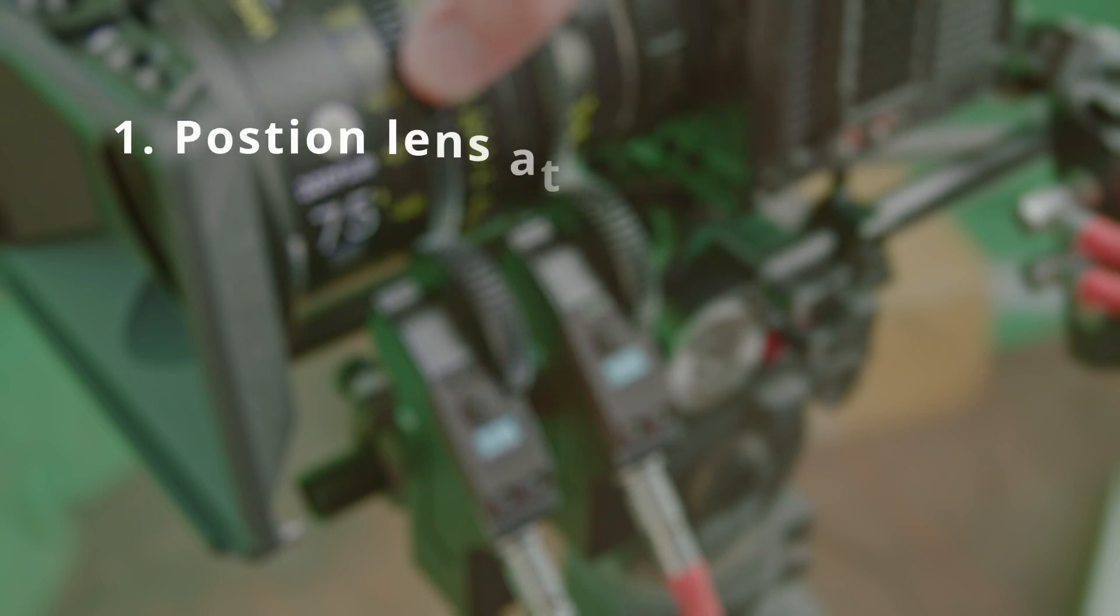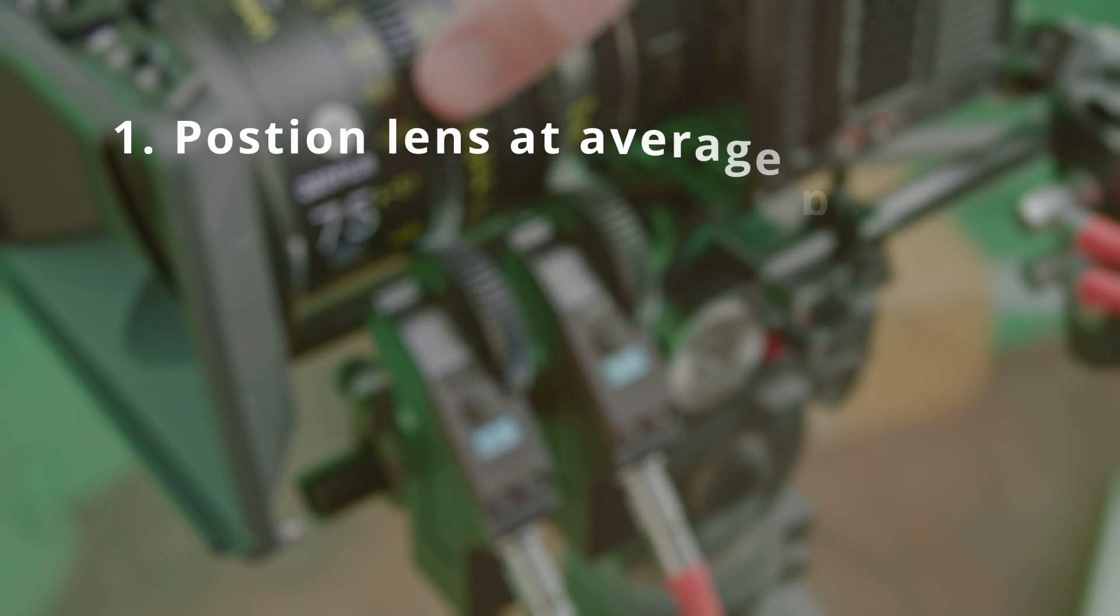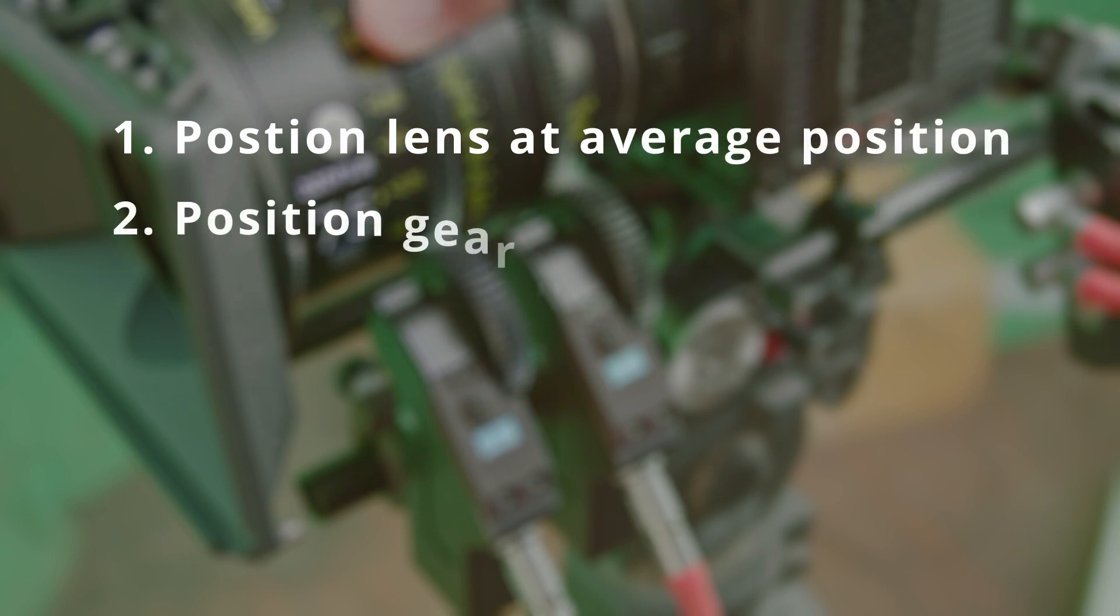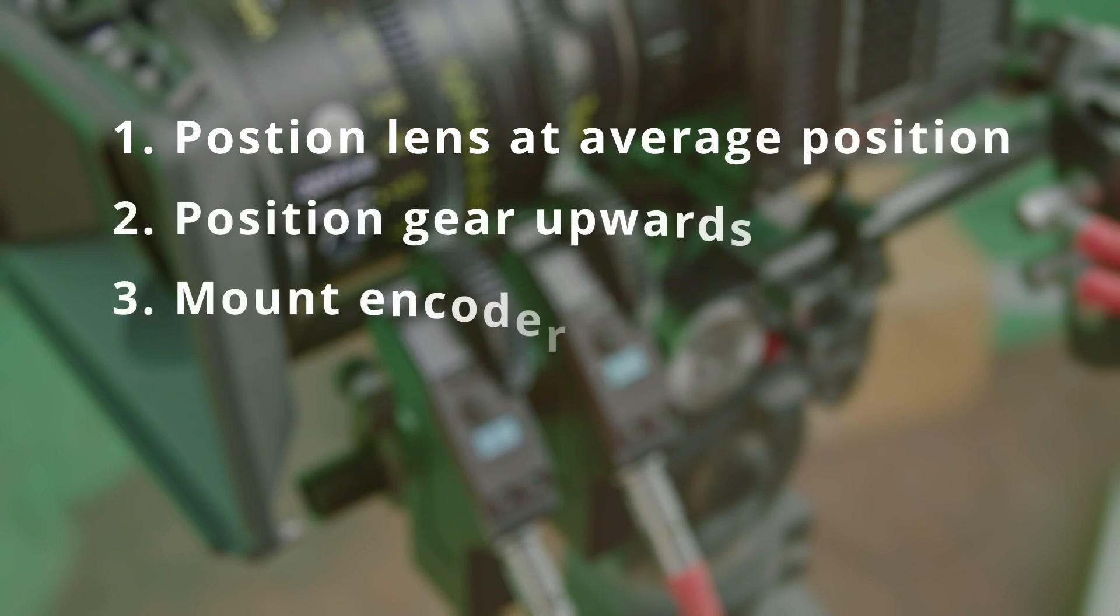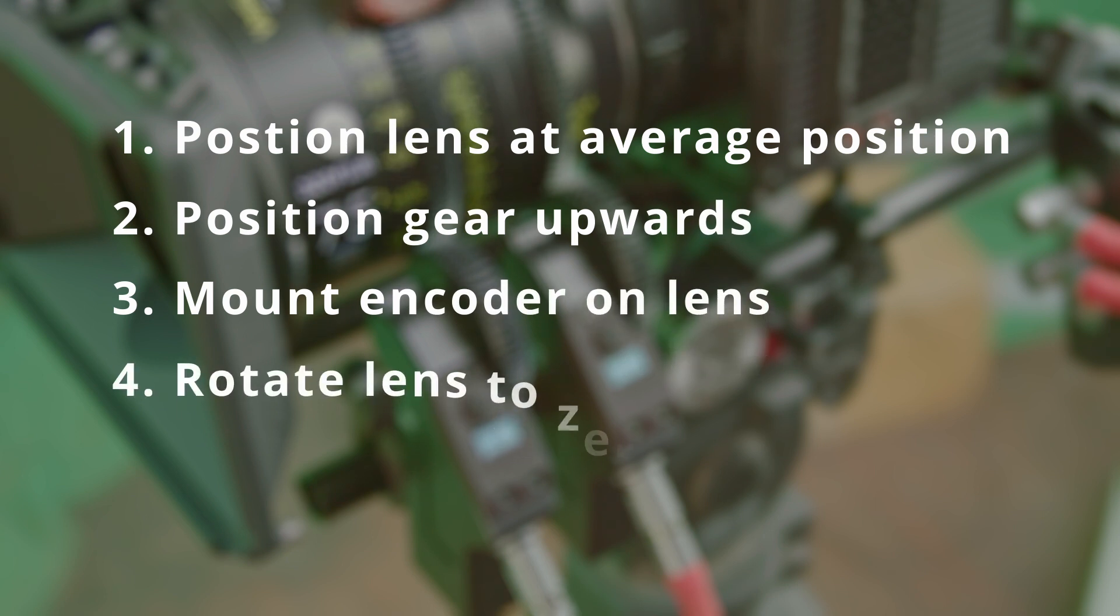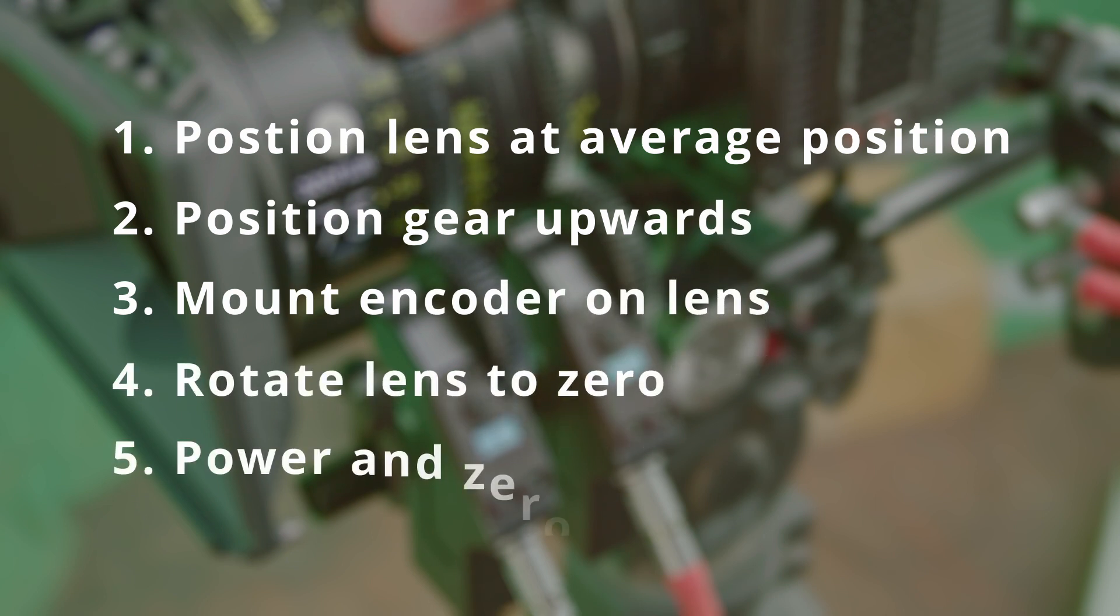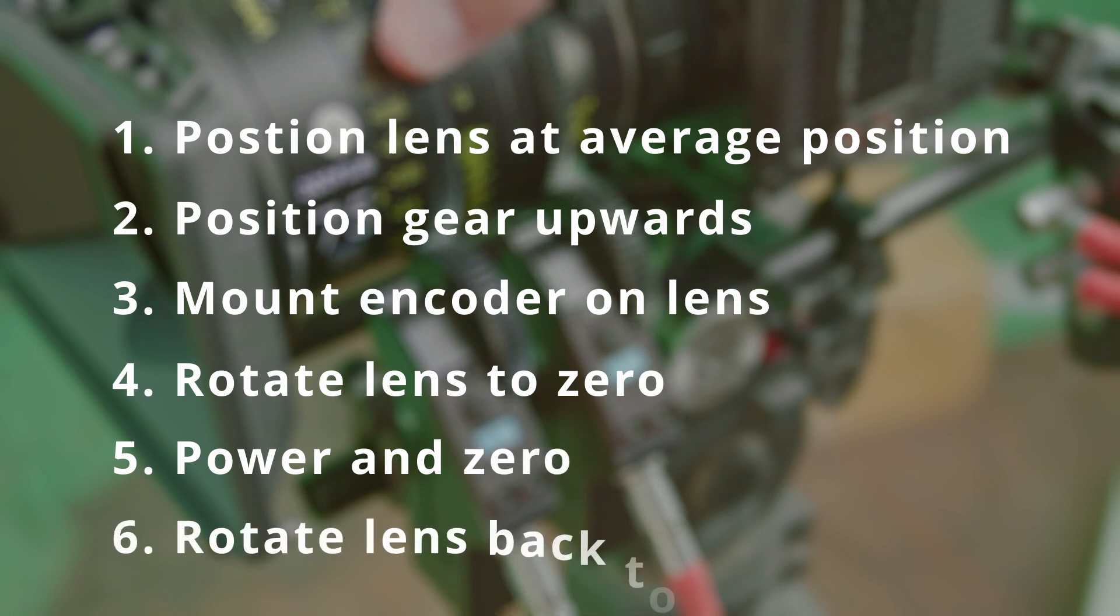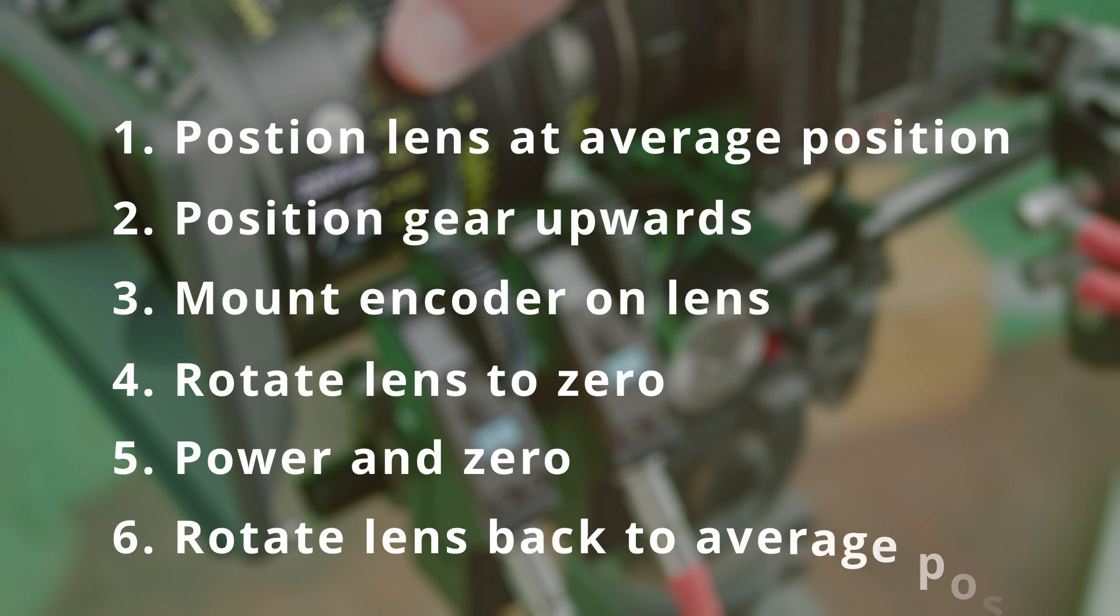The base steps to using the GlassMark II are: number one, set your lens to an average value; number two, position the gear on the encoder to face upwards; number three, mate the encoder and the gear; number four, rotate the lens to the zero position; number five, power everything on and zero; and number six, rotate the lens back to that average position.